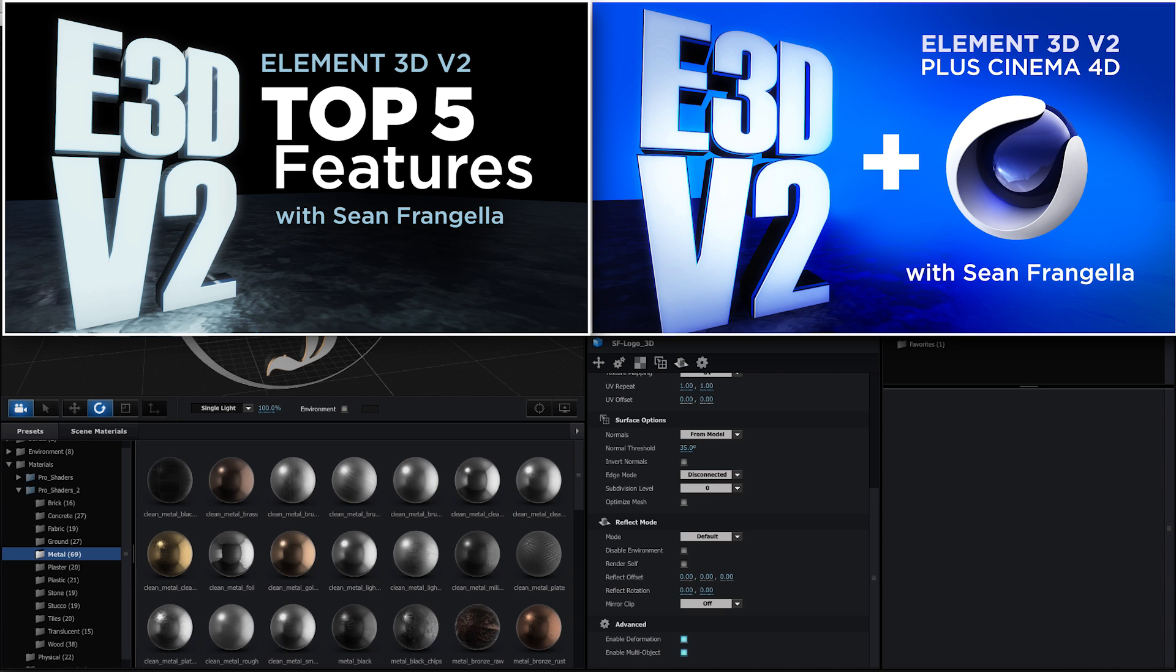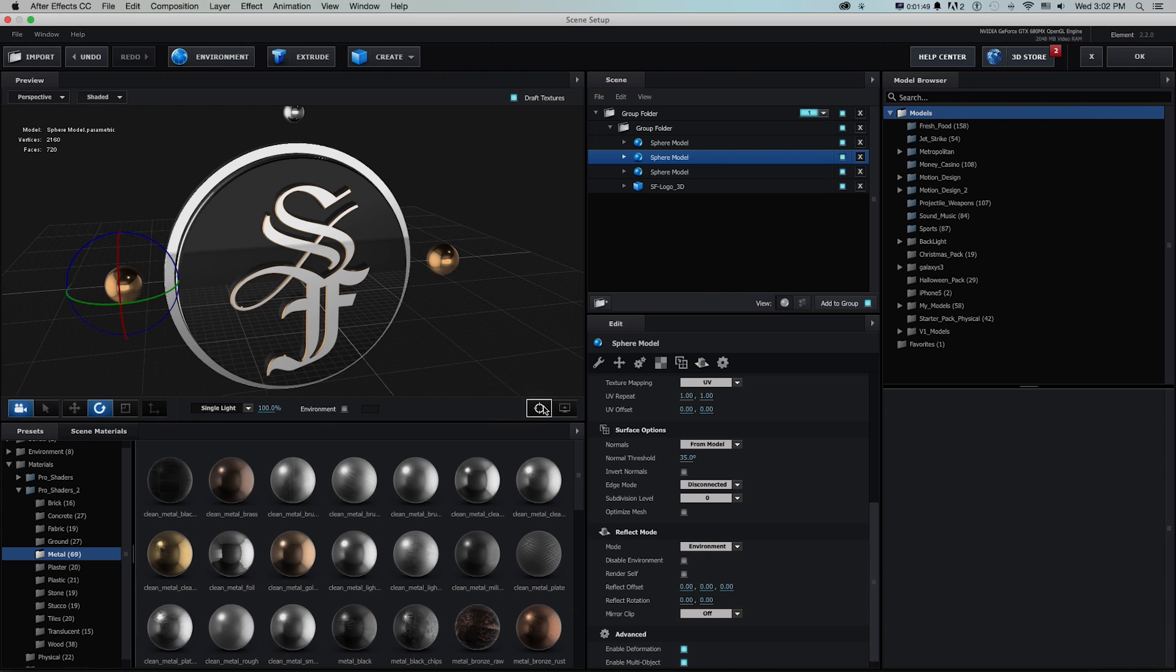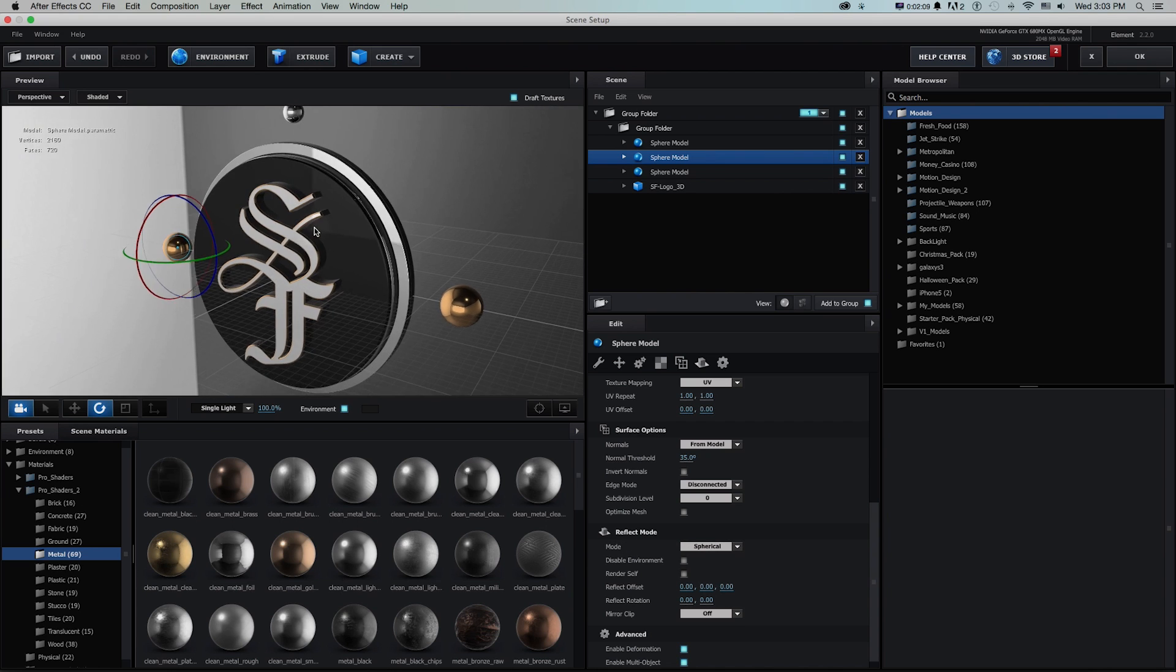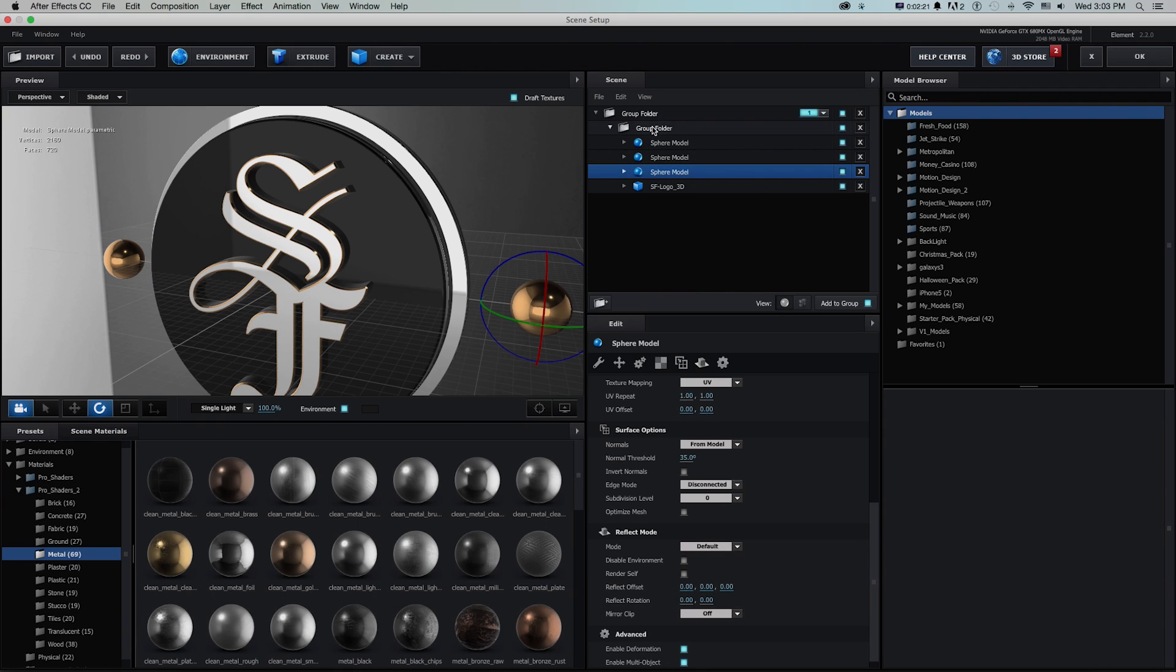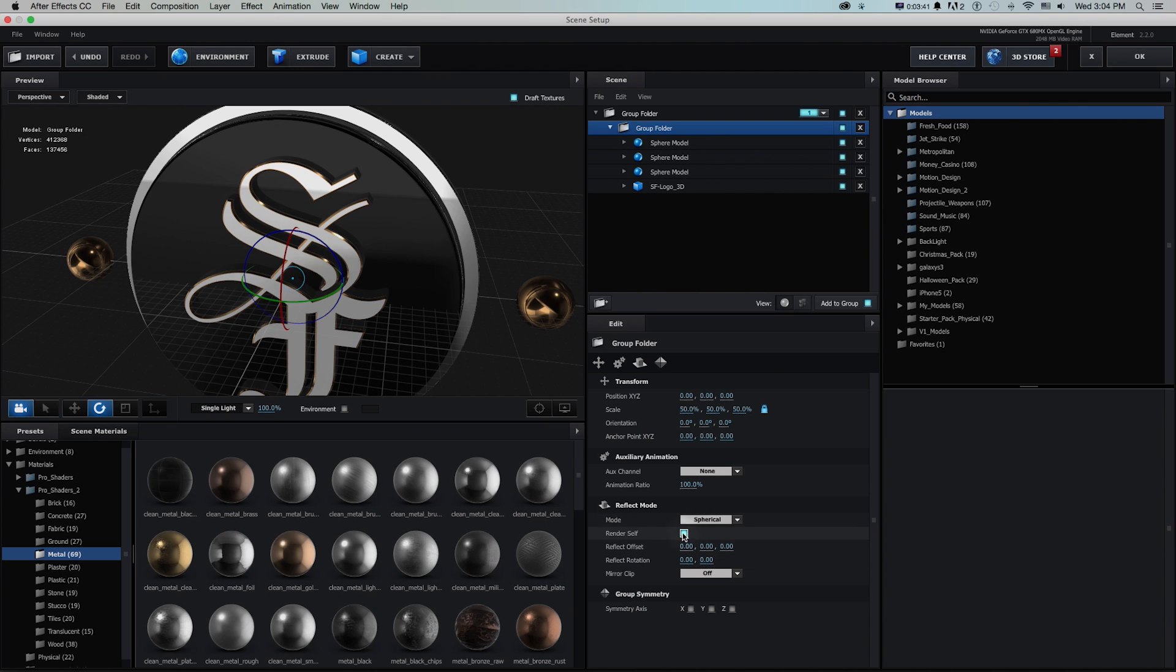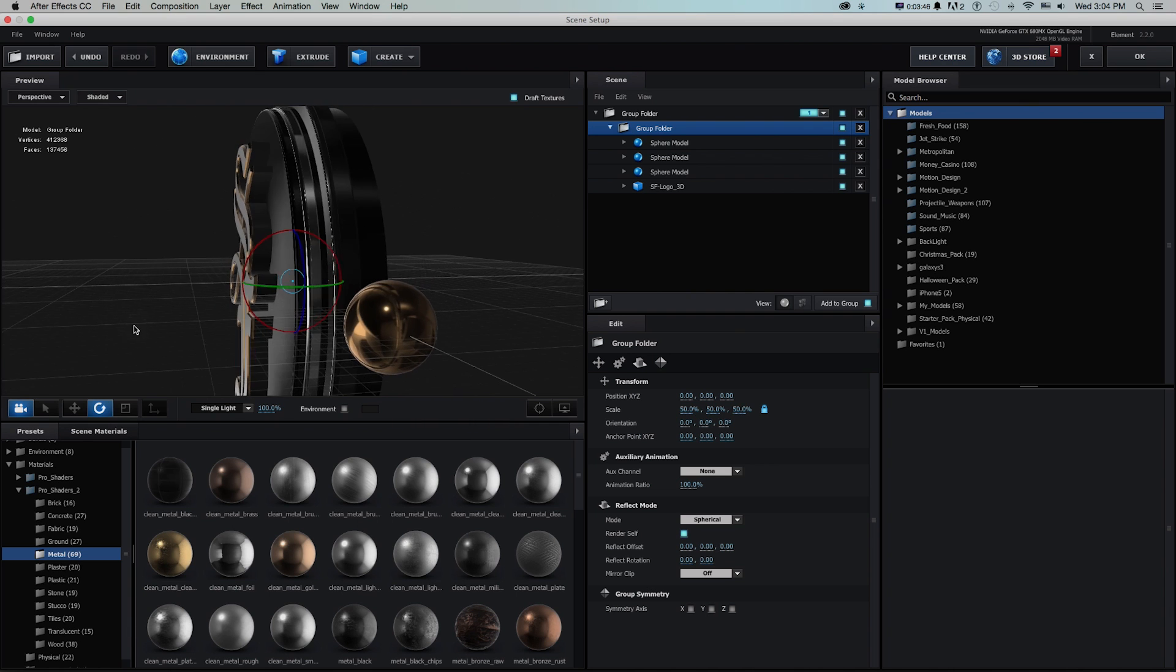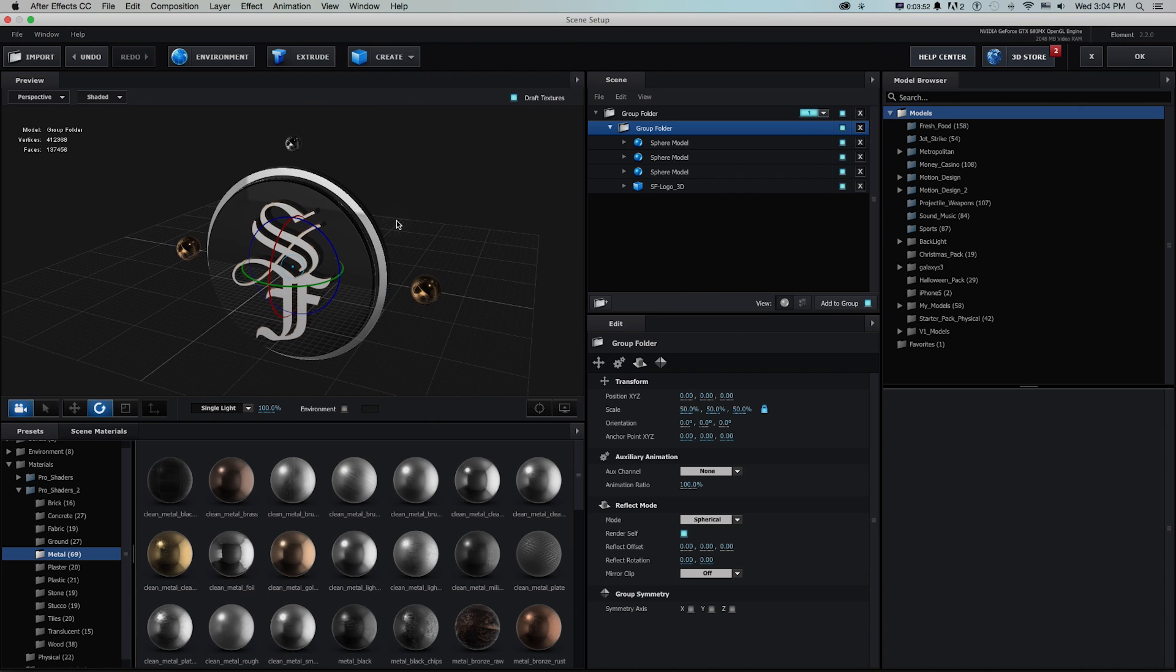But what's new to version 2.2 is previously say we wanted to change this reflect mode from default or environment, the environment will use this as a reflection to spherical, which will create the idea of an HDR image all the way around this and use that to reflect back onto itself. Now we can do that. But if we have this whole group of stuff and we want it to be a little more accurate and believable, we either have to go one by one. So now what we can do is go to the group folder and you'll see that we have settings for that group folder now too. For that whole group, we can change the reflect mode from environment to spherical and then check on render self. And it's going to take care of that for the whole group.